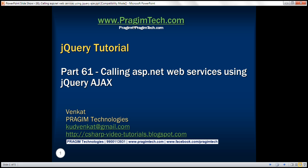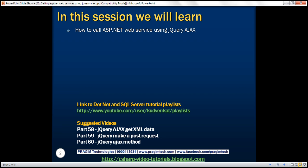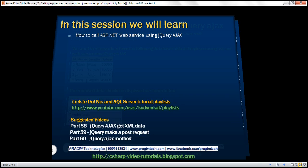This is part 61 of jQuery tutorial. In this video, we'll discuss how to call an ASP.NET web service using jQuery Ajax.